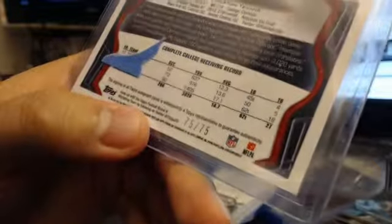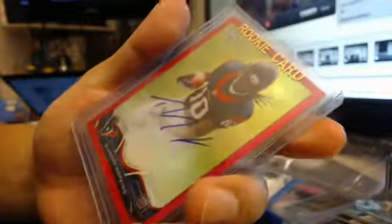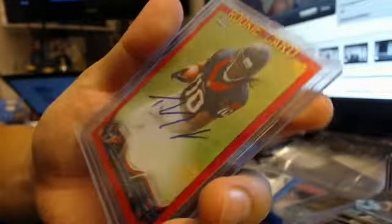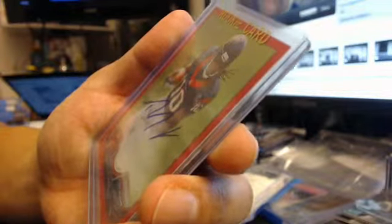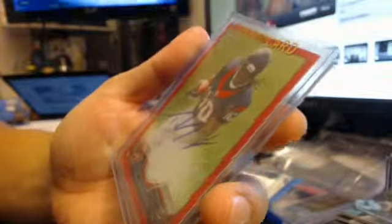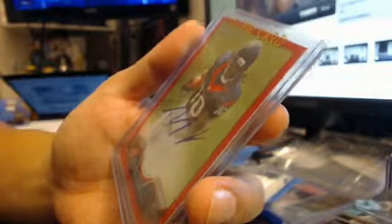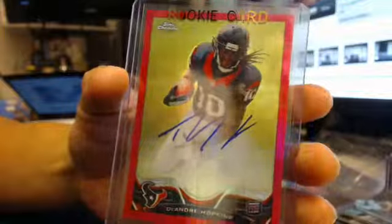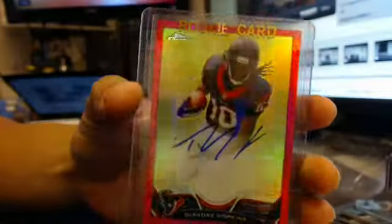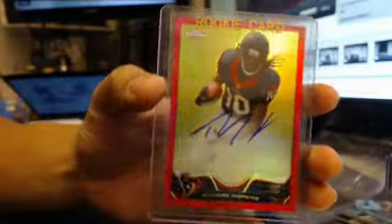And then we got a pink border refractor, 75 out of 75. eBay one out of one. DeAndre Hopkins rookie refractor. Very nice.